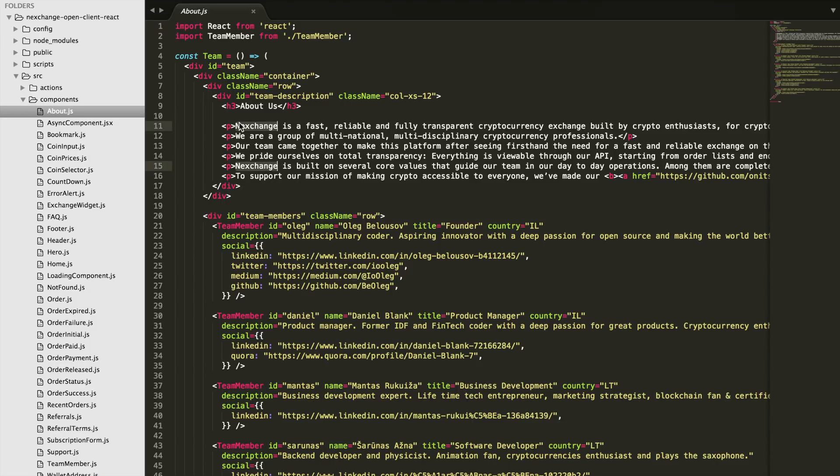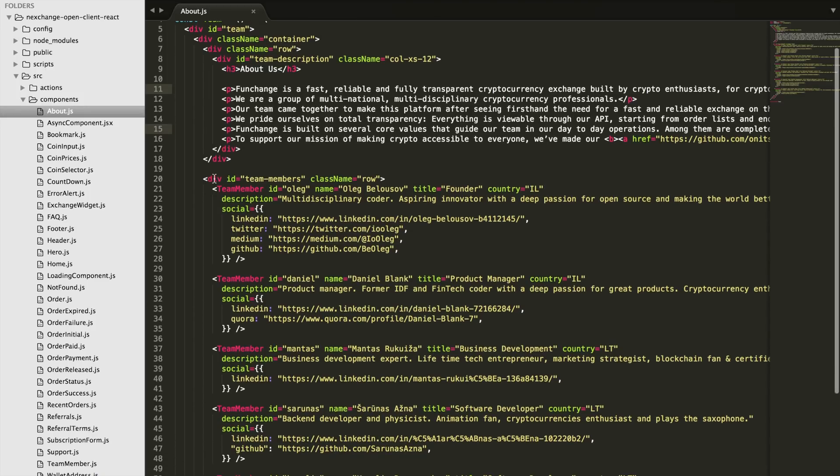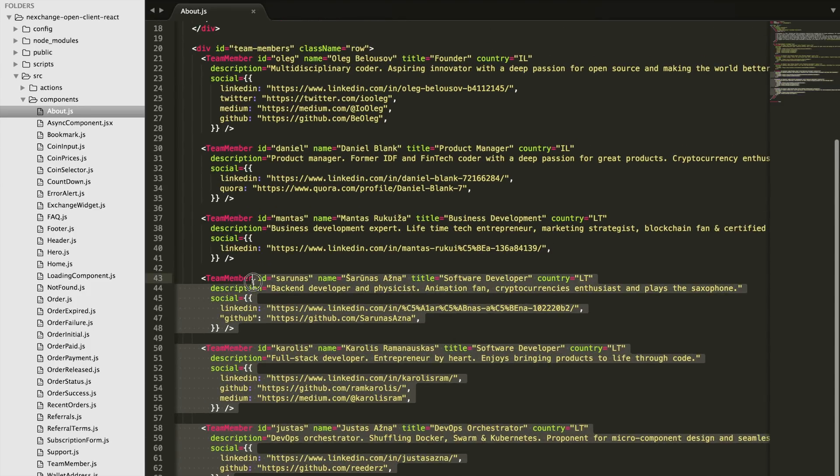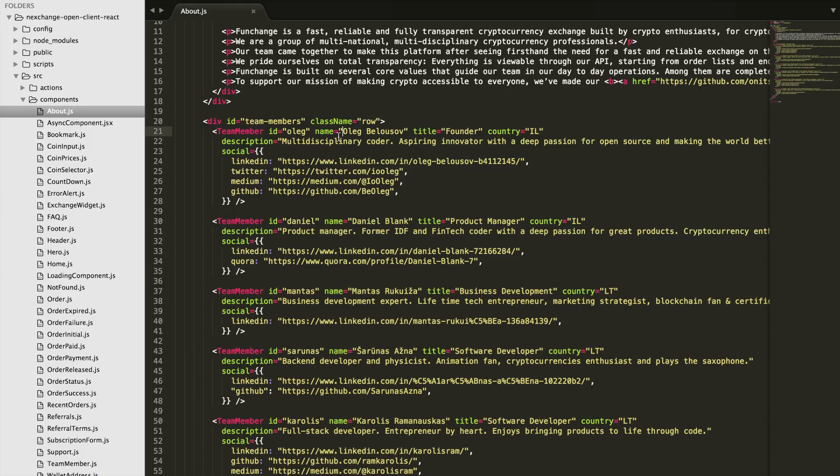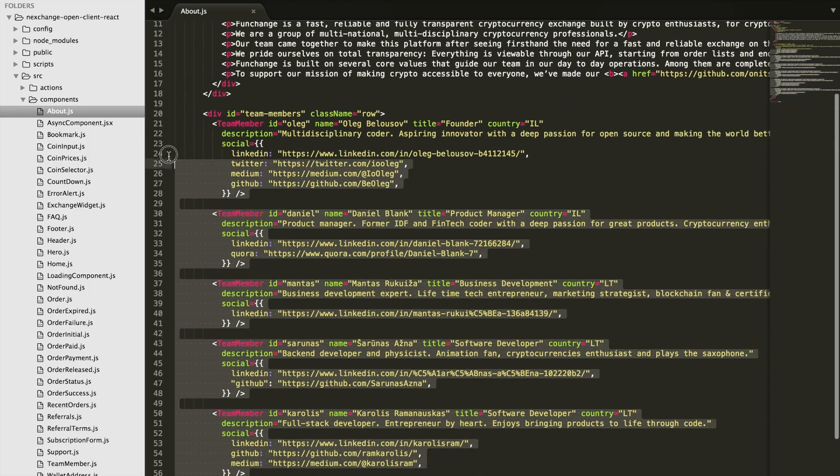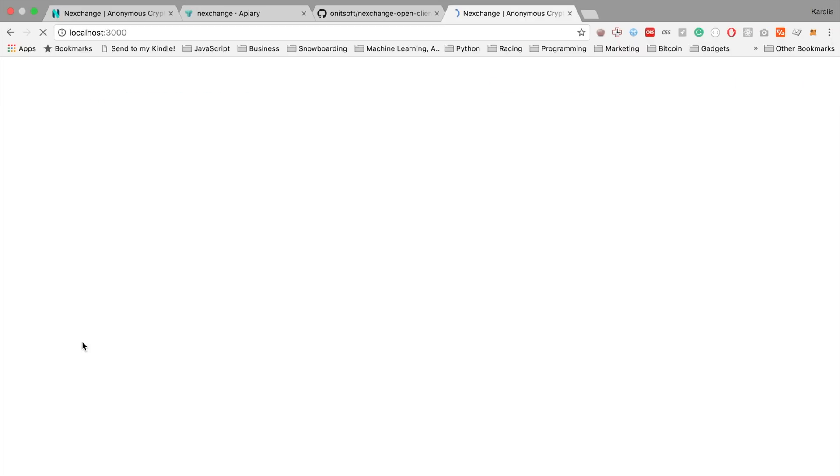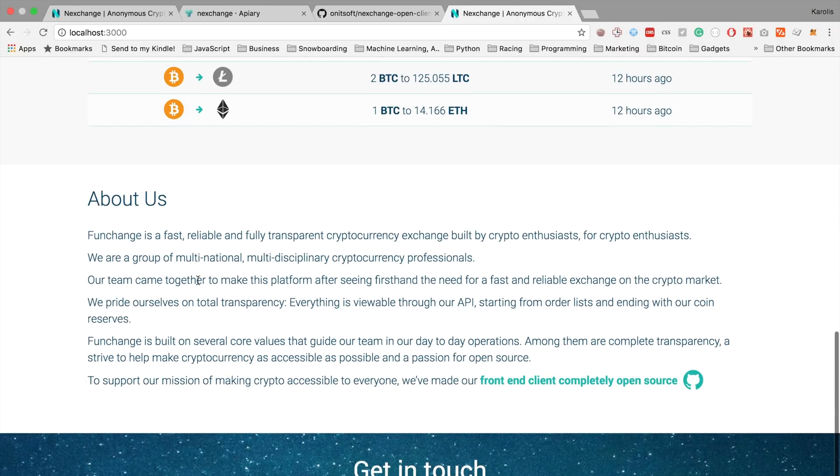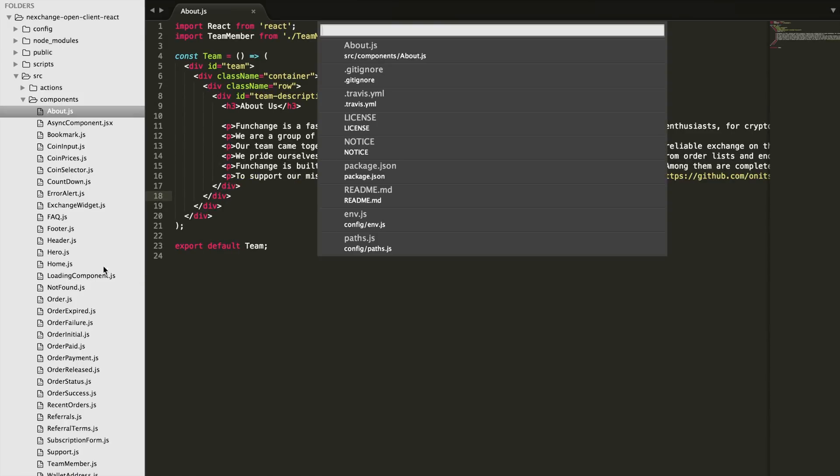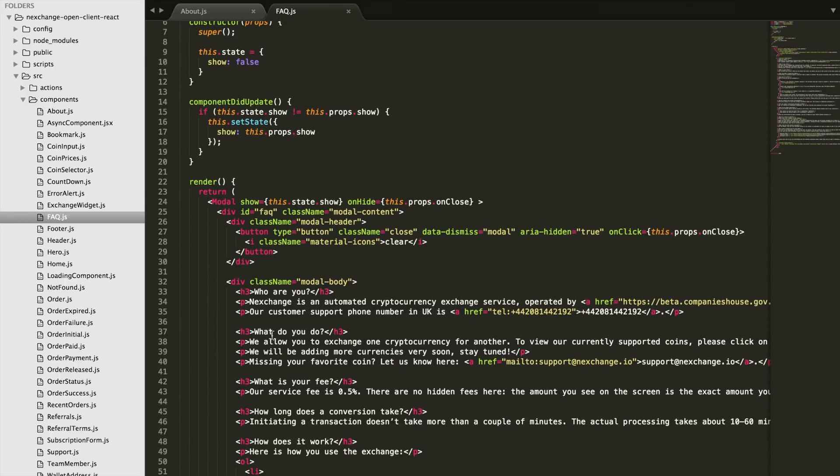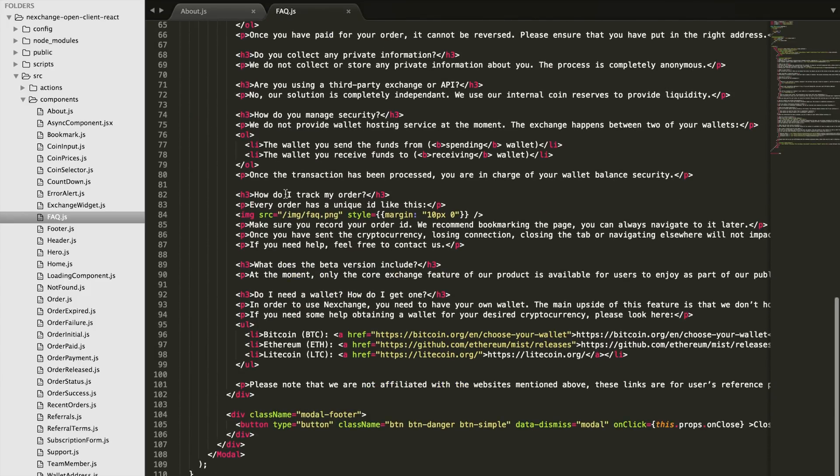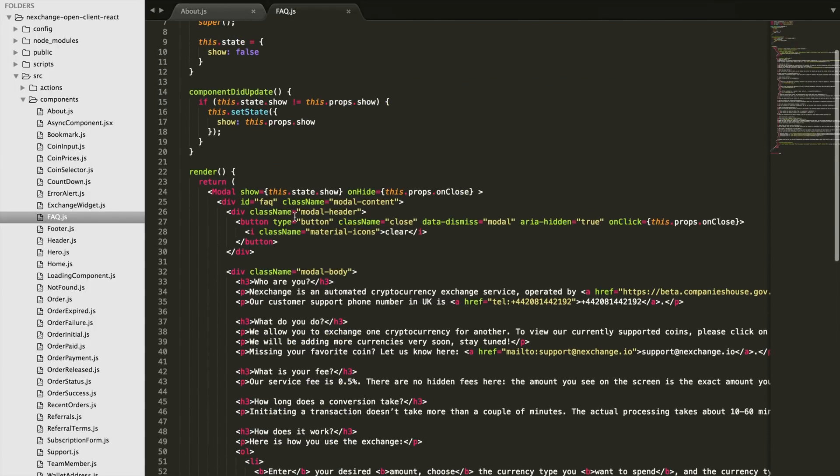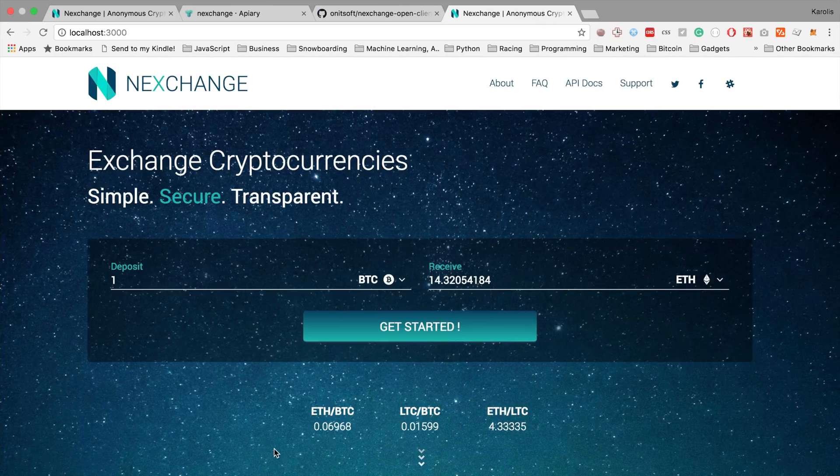And then you can obviously delete all these team members because you're not going to be a part of your team, but you can always change the name, like the title, the country and add their social links. But for now, I'm just going to delete them. And that's it. Let's see how that looks. Yeah. So the same for the FAQ section. Let's see. Here we go. There's a lot of questions and answers here. You can delete any of them, which you don't need. And you can add any of them, which you think would be useful. So this is how it goes.